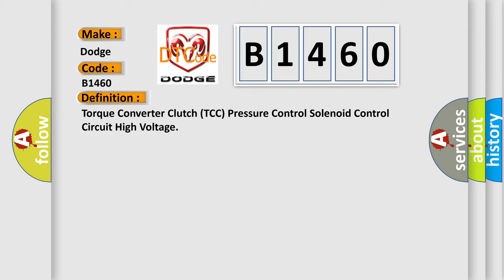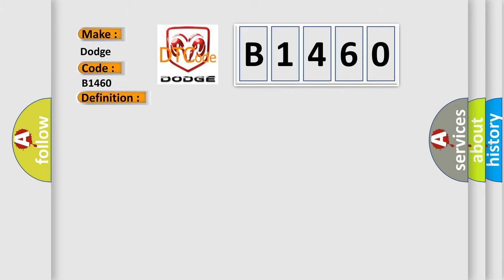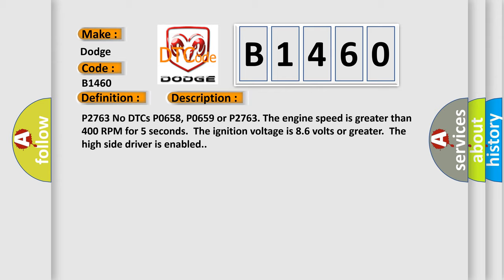And now this is a short description of this DTC code. P2763 No DTCs P0658, P0659 or P2763. The engine speed is greater than 400 RPM for 5 seconds. The ignition voltage is 8.6 volts or greater. The high side driver is enabled.